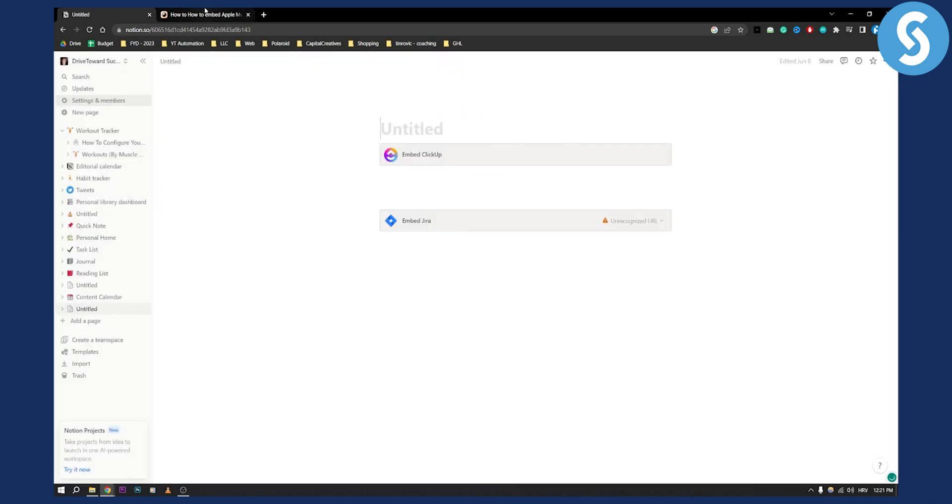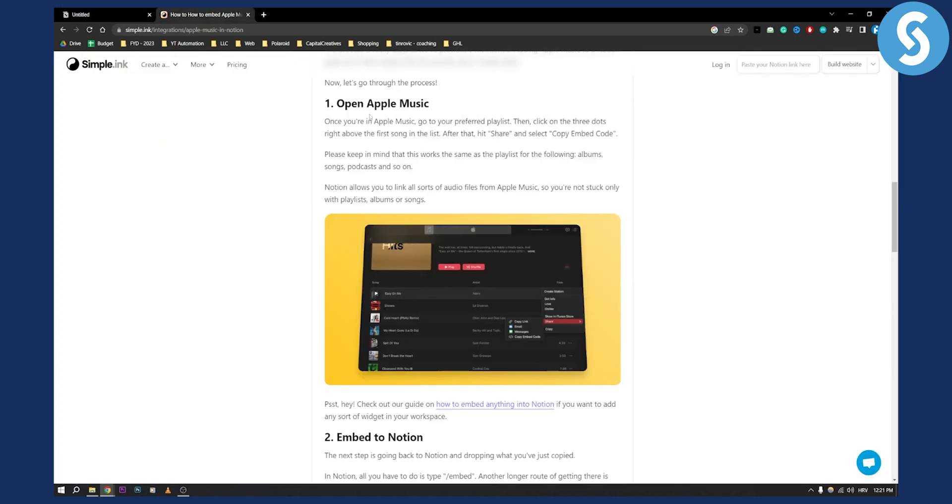What you need to do is embed Apple Music by opening Apple Music. Once you open Apple Music, you can click on the three dots on this side, then you can share and copy embed code.